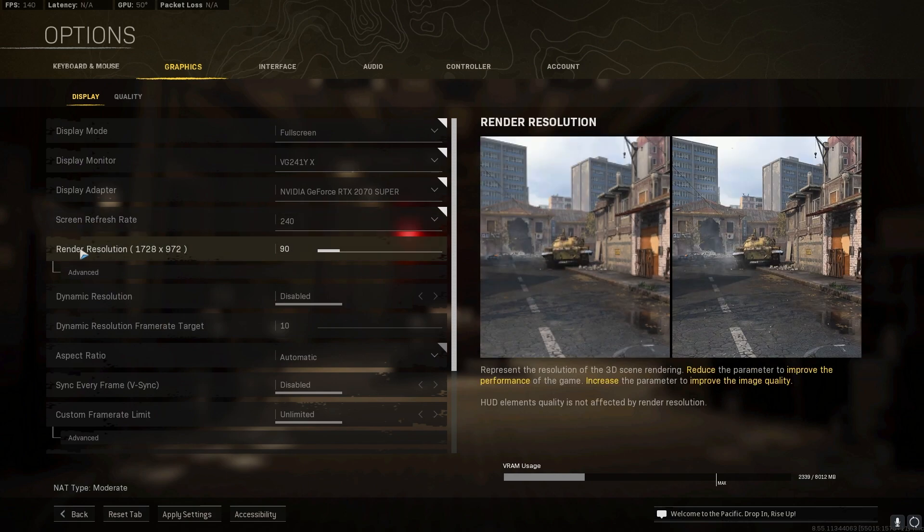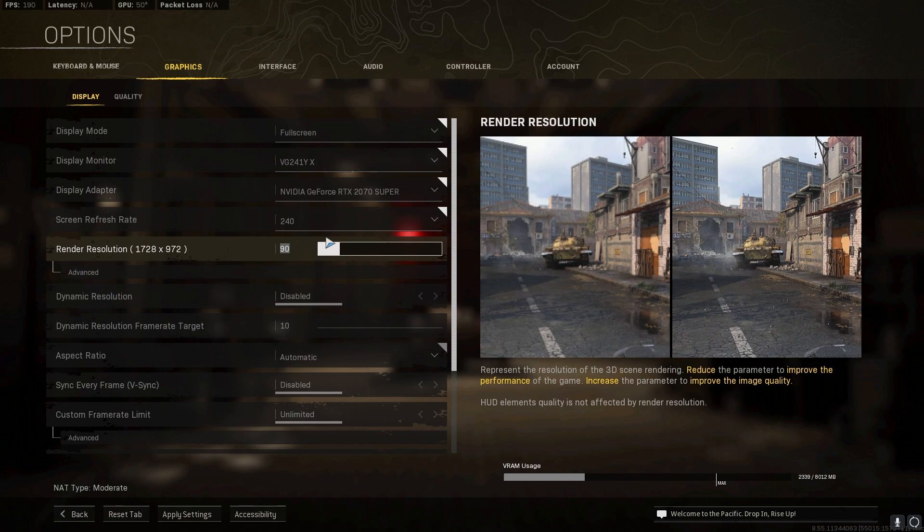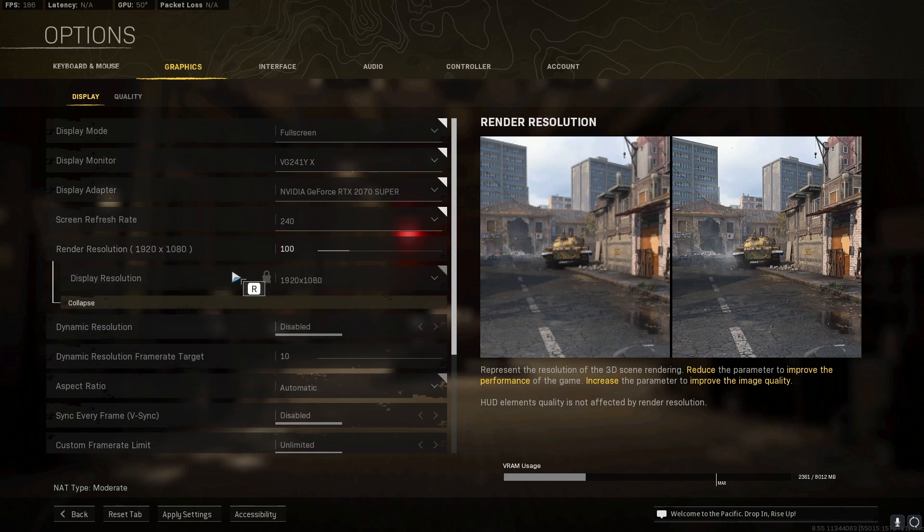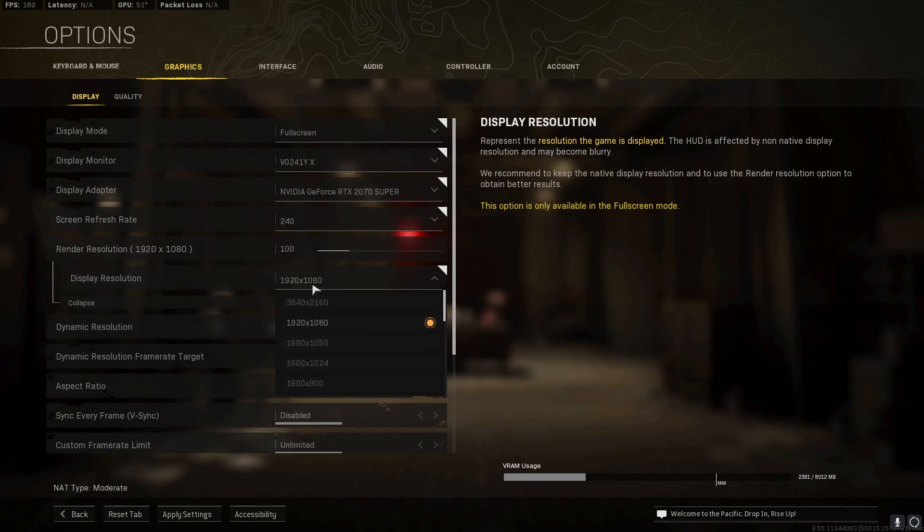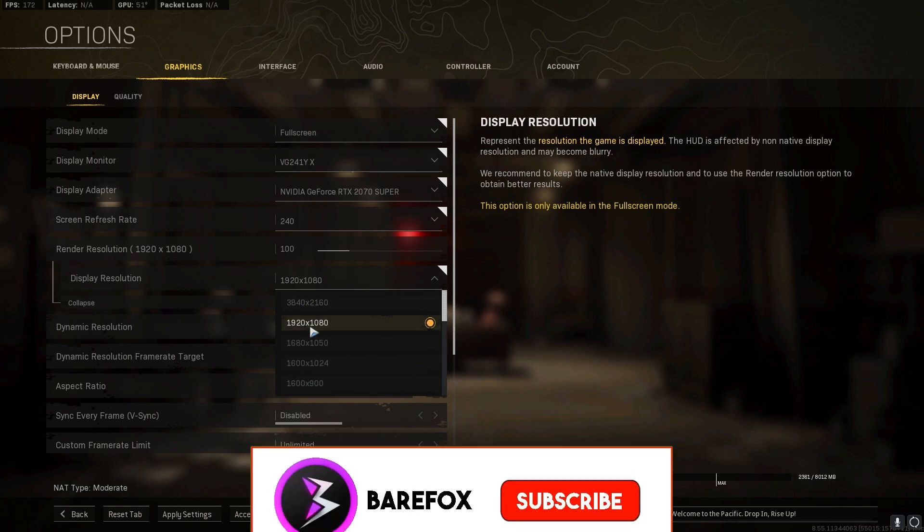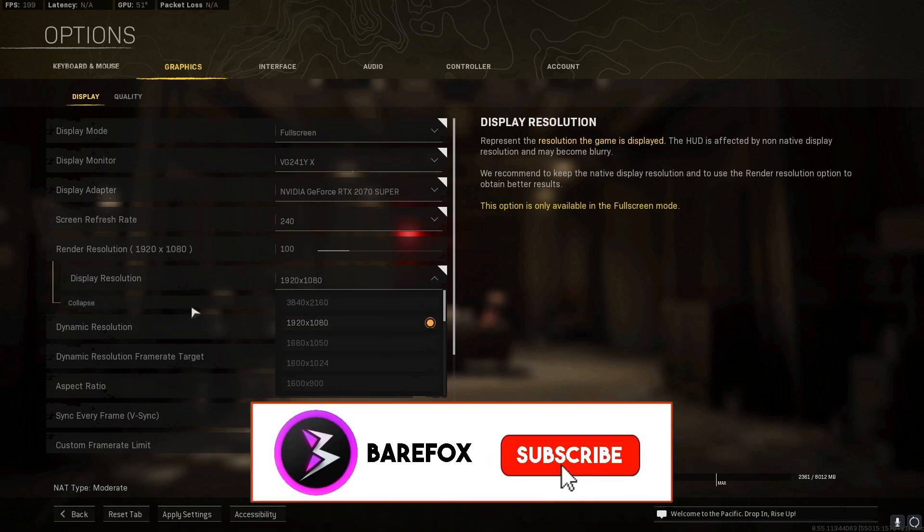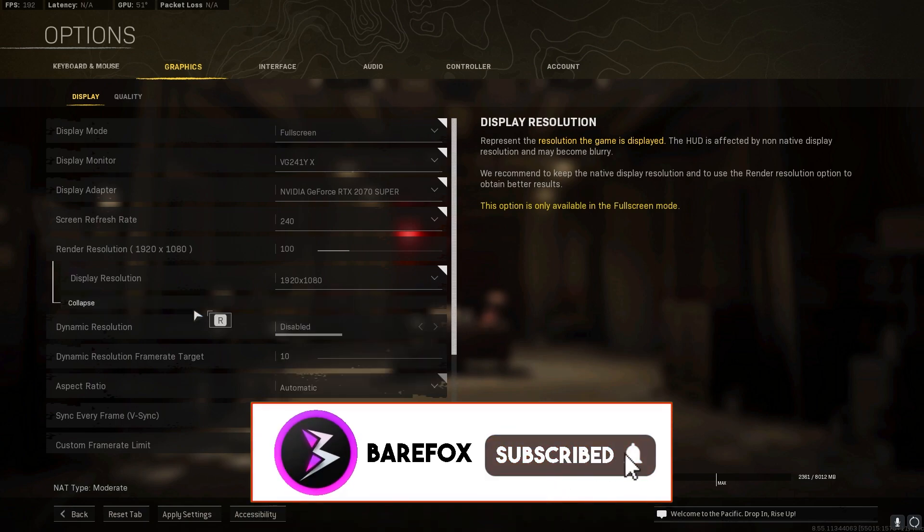For the screen refresh rate should be set to the default refresh rate of your screen. For the render resolution you can go anywhere between 90 to 100. I like it 100 so I'll just keep it 100. For advanced resolution make sure that you're playing on the base resolution of your monitor.